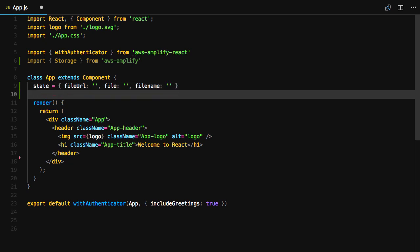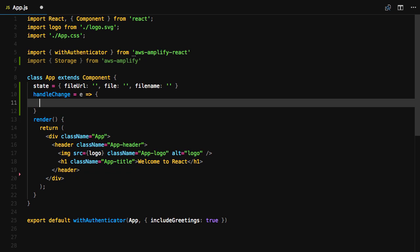We'll create a handleChange method that will handle the file input. We'll save the file data in a variable we'll call file, and then we'll call this.setState, setting the file URL, the file, as well as the file name.